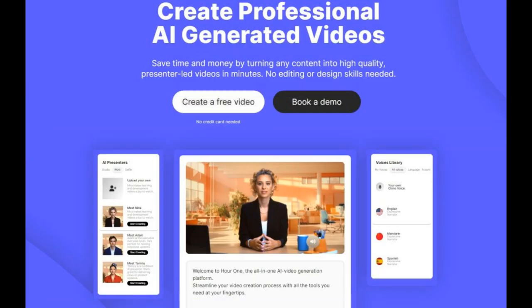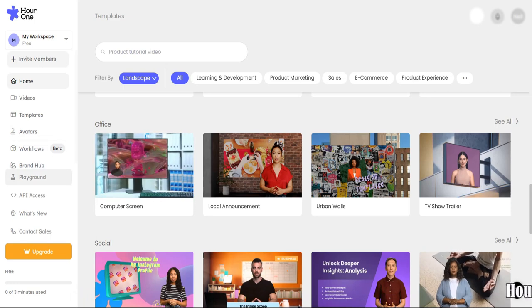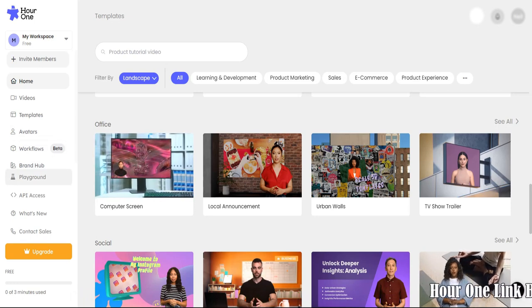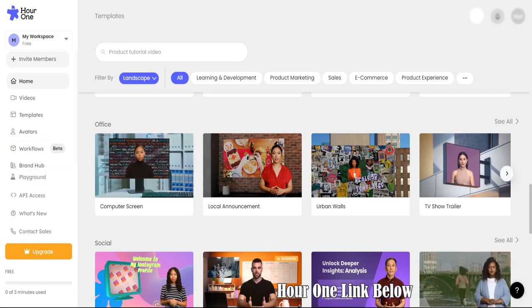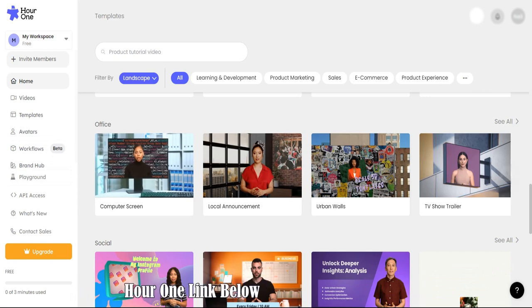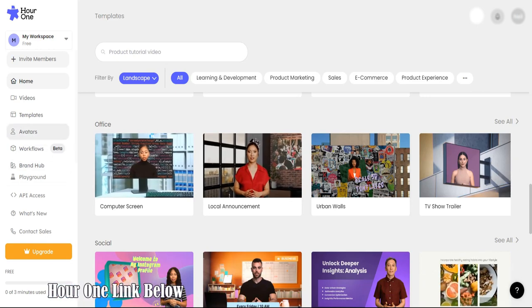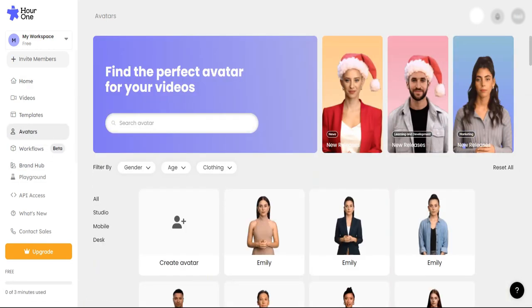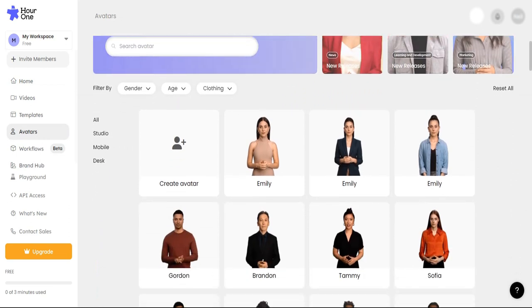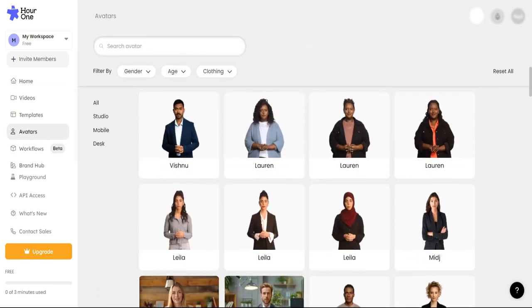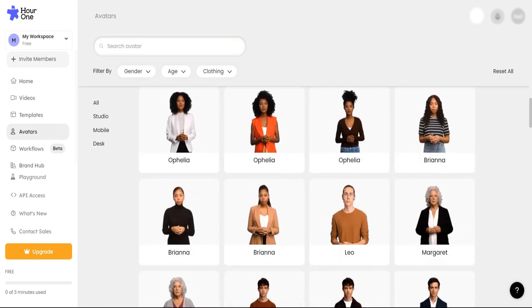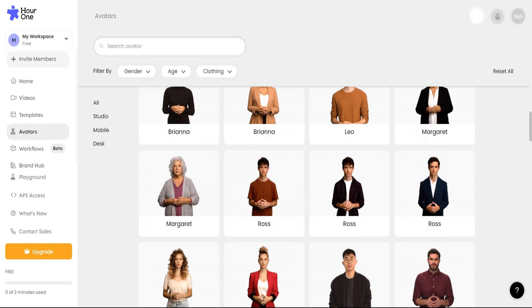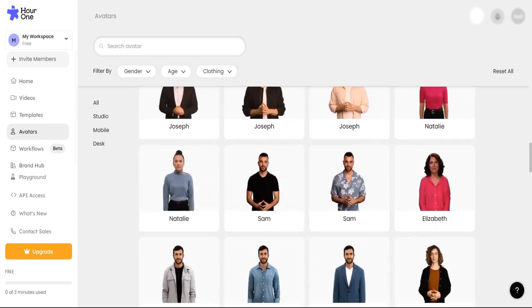Hour One stands out as a top choice among the best free text to video AI generators due to its impressive strengths. It offers versatile avatar and character customization with over 100 AI avatars. Users can even design their own based on preferences or specific individuals. The platform's multilingual options supporting more than 100 languages make it ideal for companies targeting international audiences.